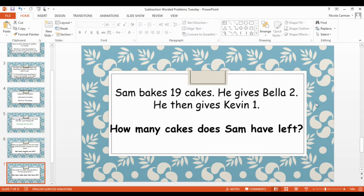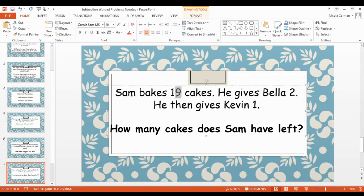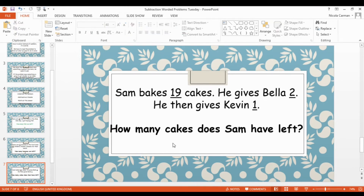We're going to look at this one together now. Sam bakes 19 cakes. He gives Bella two and then he gives Kevin one. How many cakes does Sam have left? This one's a bit tricky! We need to read the problem — which we've done — and then underline the numbers: 19, two, and one. If Sam bakes cakes and then gives them away, are we adding or are we subtracting? Tell your adult what you think. Yes, we're subtracting — well done! — because he's giving cakes away.